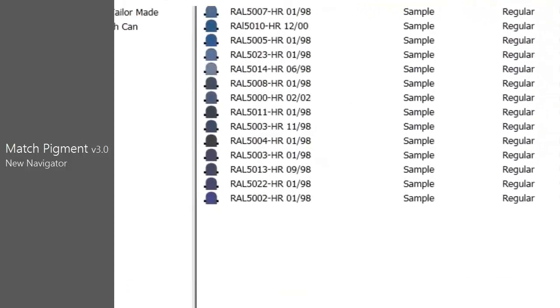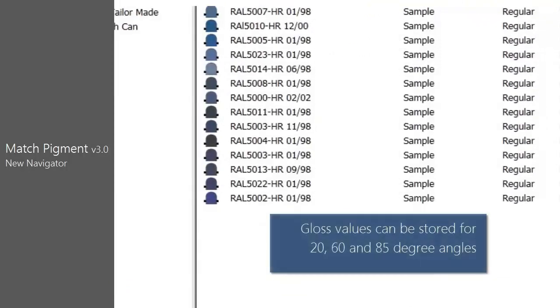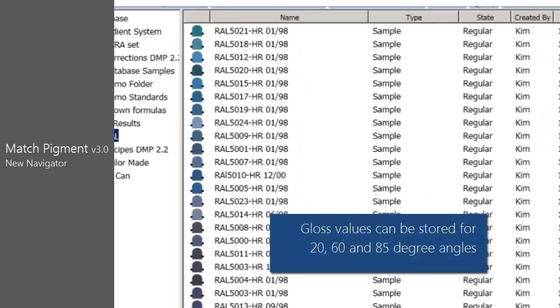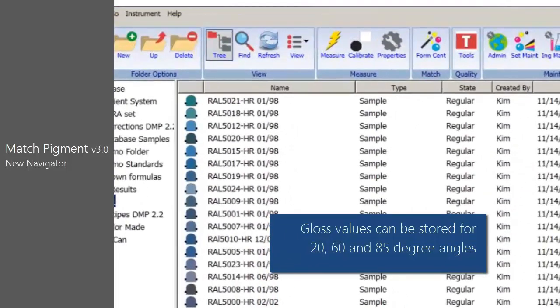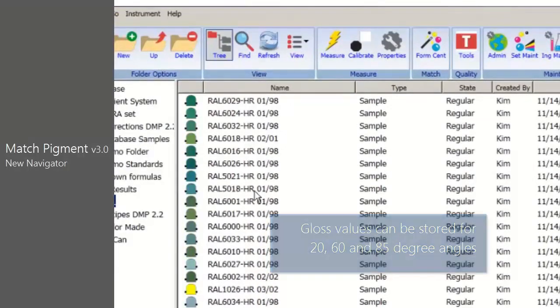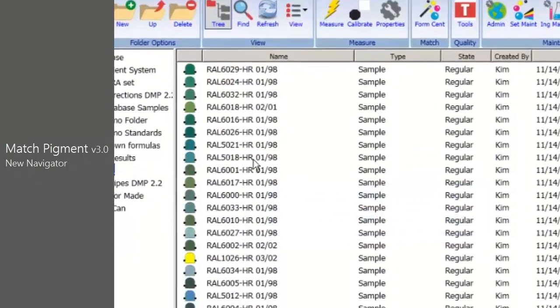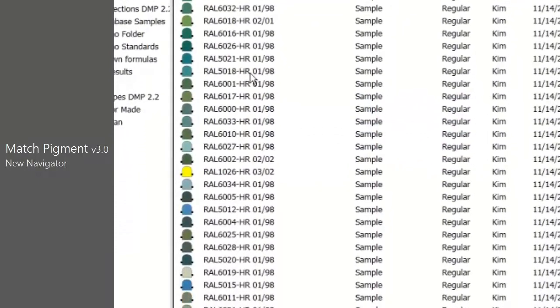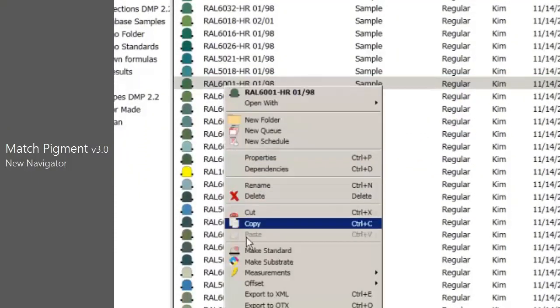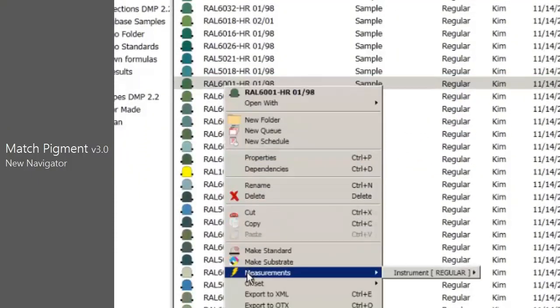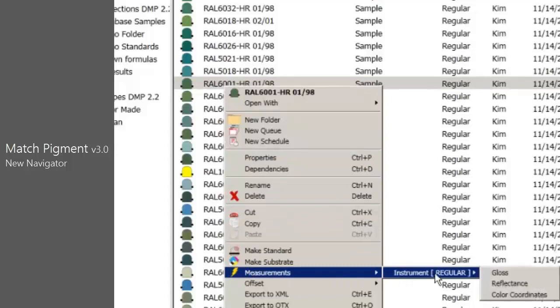Gloss value for samples can be stored for 20, 60, and 85 degree angles. This is especially useful when building Fandex. From Navigator, right-click on a sample and select Measurement, then Instrument, and Gloss. Enter the gloss values to be stored and click Save.